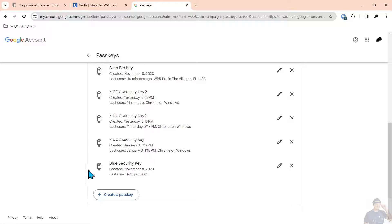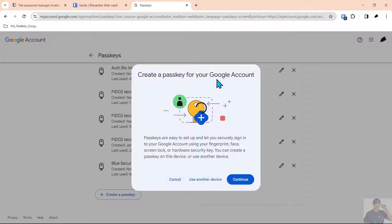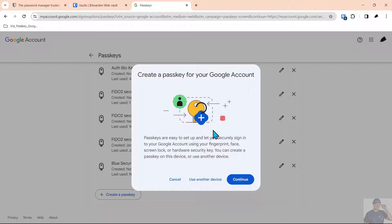Now what we're going to do is click create passkey. You're going to get a pop-up here and the default storage is on the Windows operating system because we're running Windows with Chrome.